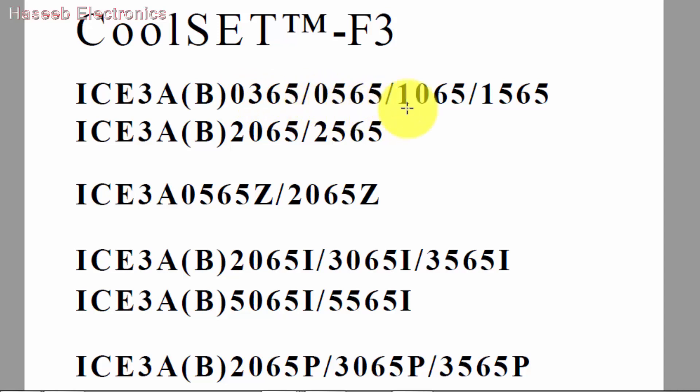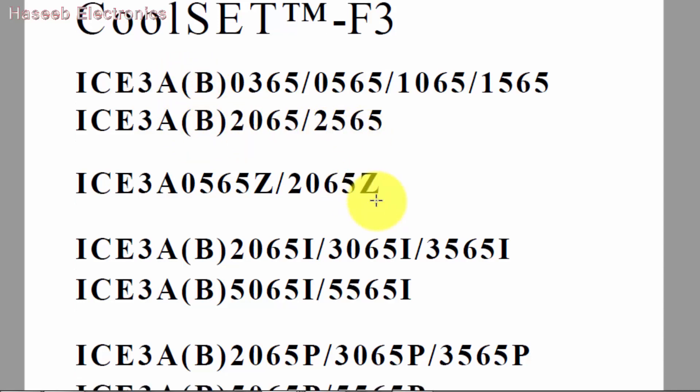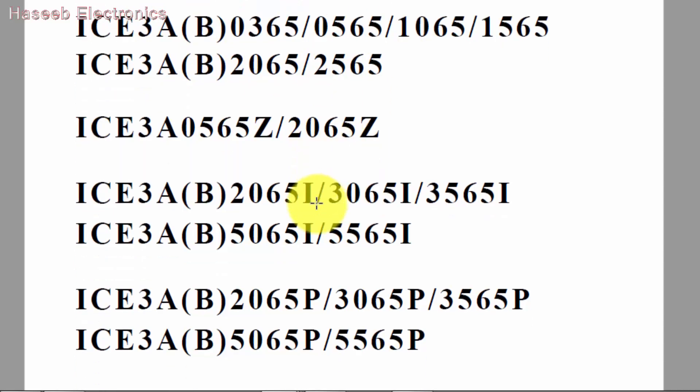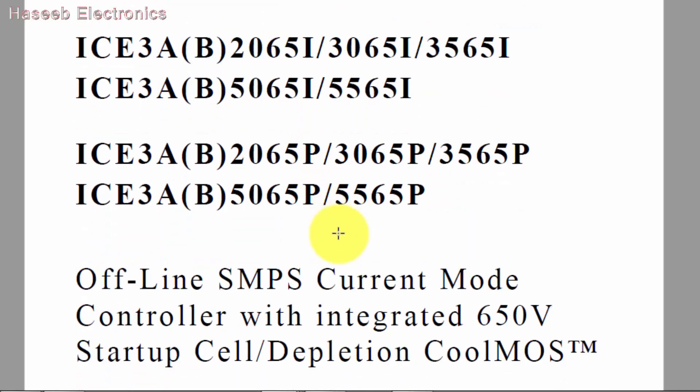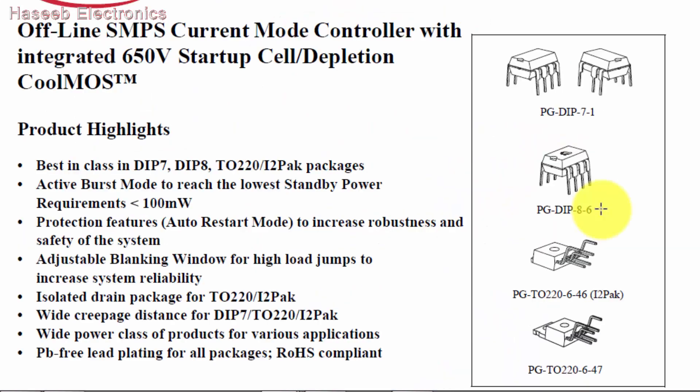This includes models 0365, 0565, 1065, 1565, whether A or B series, 2065, 2565. It's a complete family of offline SMPS controllers with a built-in 650 volt MOSFET. It's available in different packages: 7-pin DIP, 8-pin DIP.